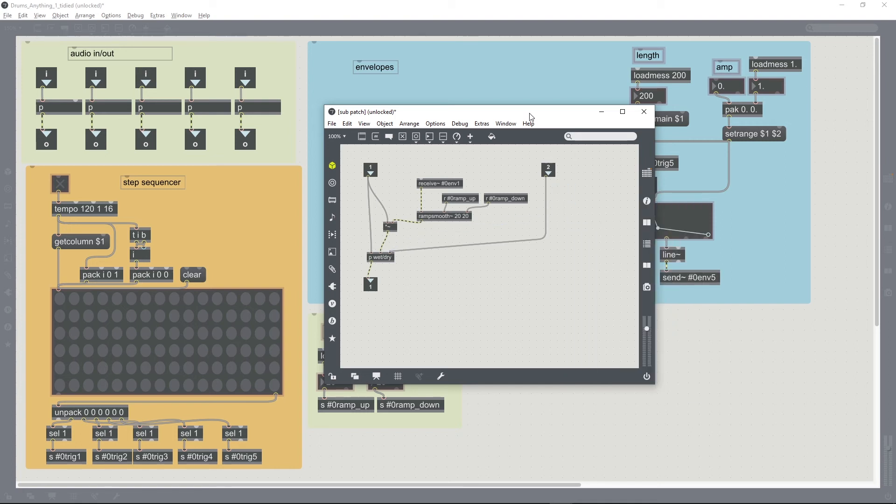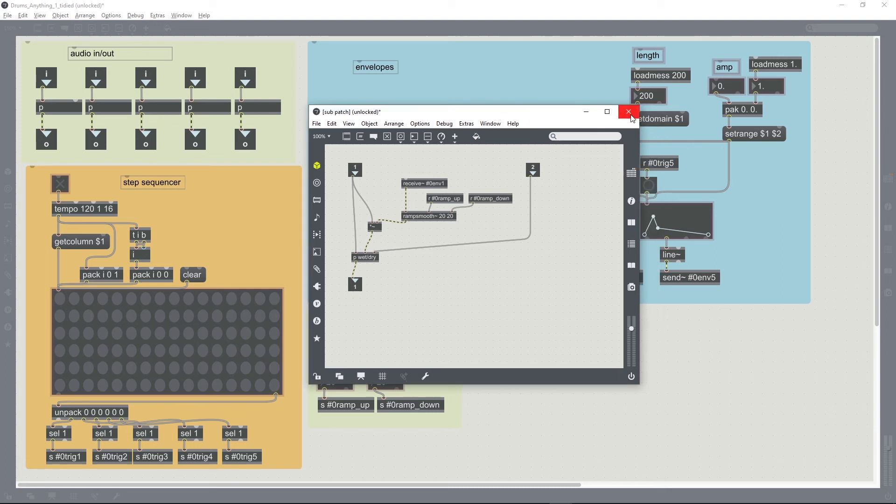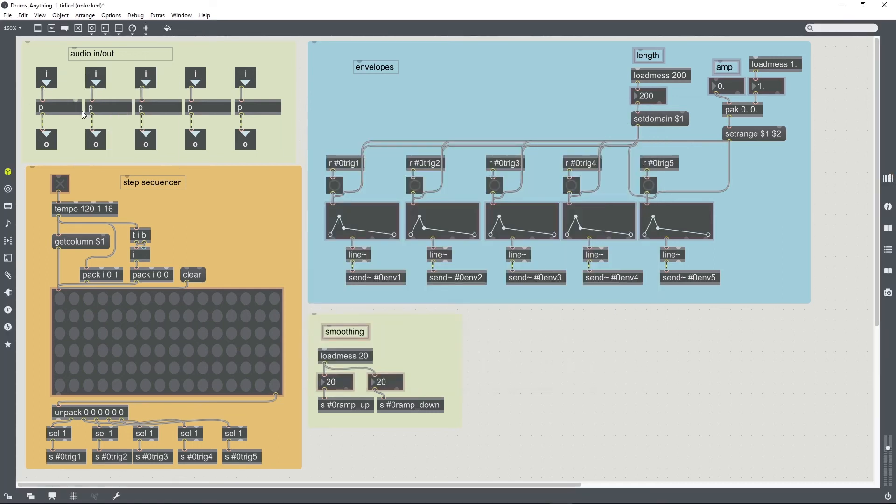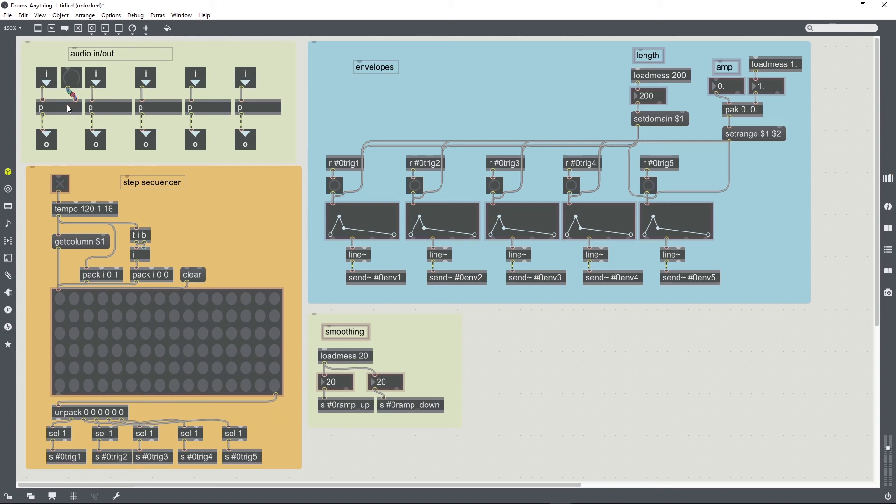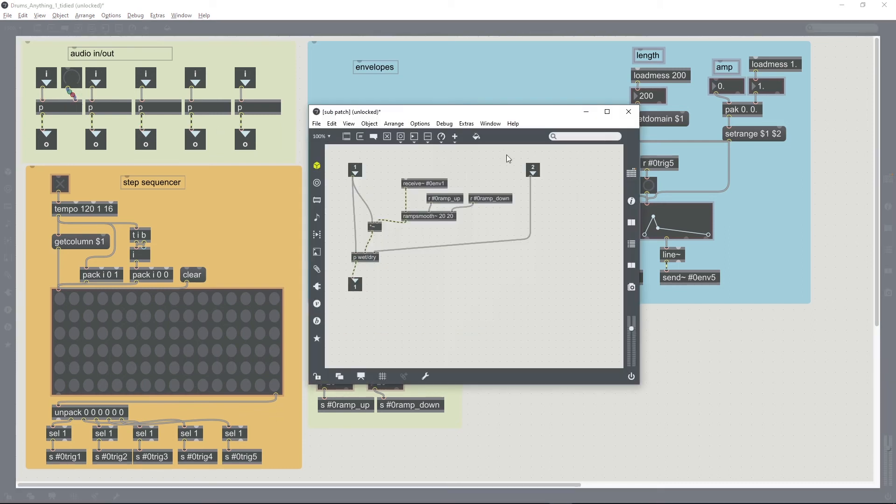Cut that dial instead of deleting it, and then I can paste it out here. So you see that another input appeared on that subpatcher as a result of me creating this second inlet.